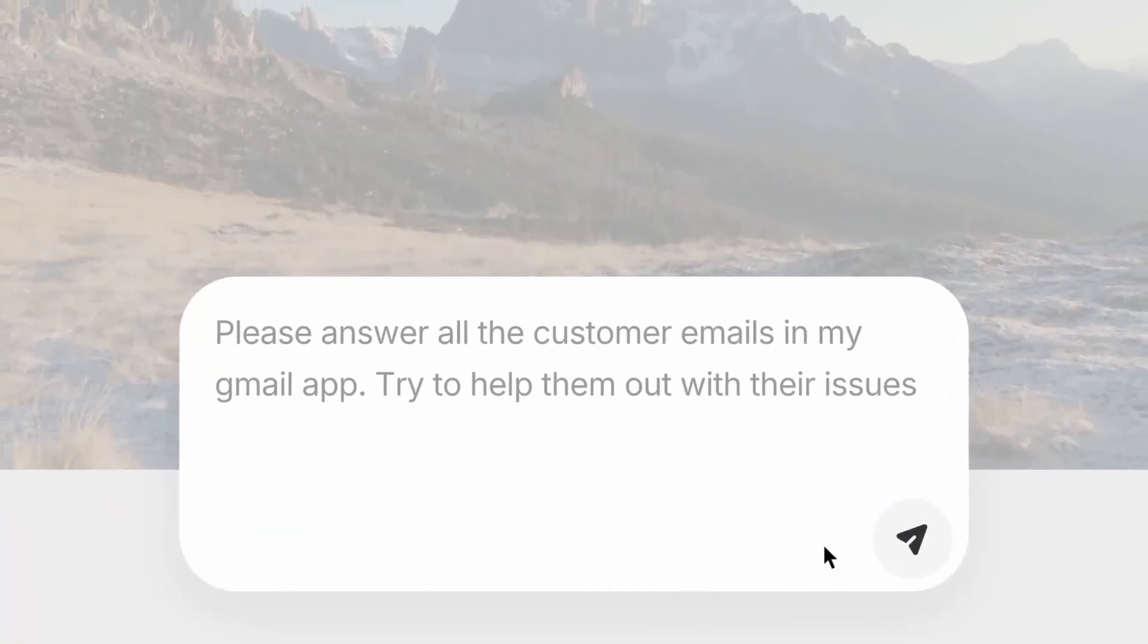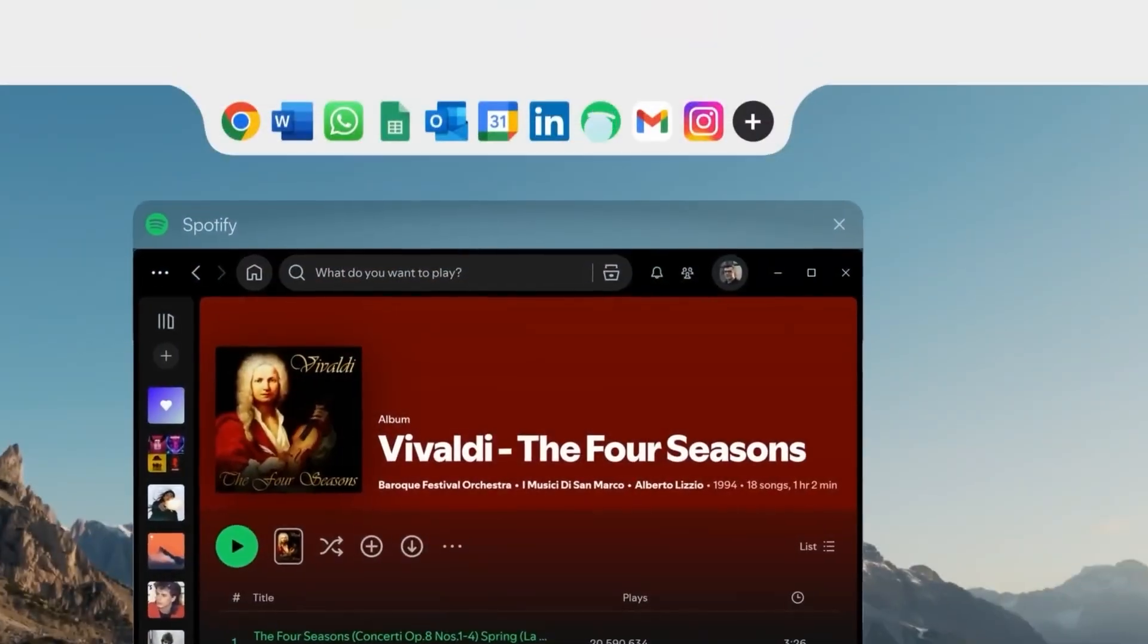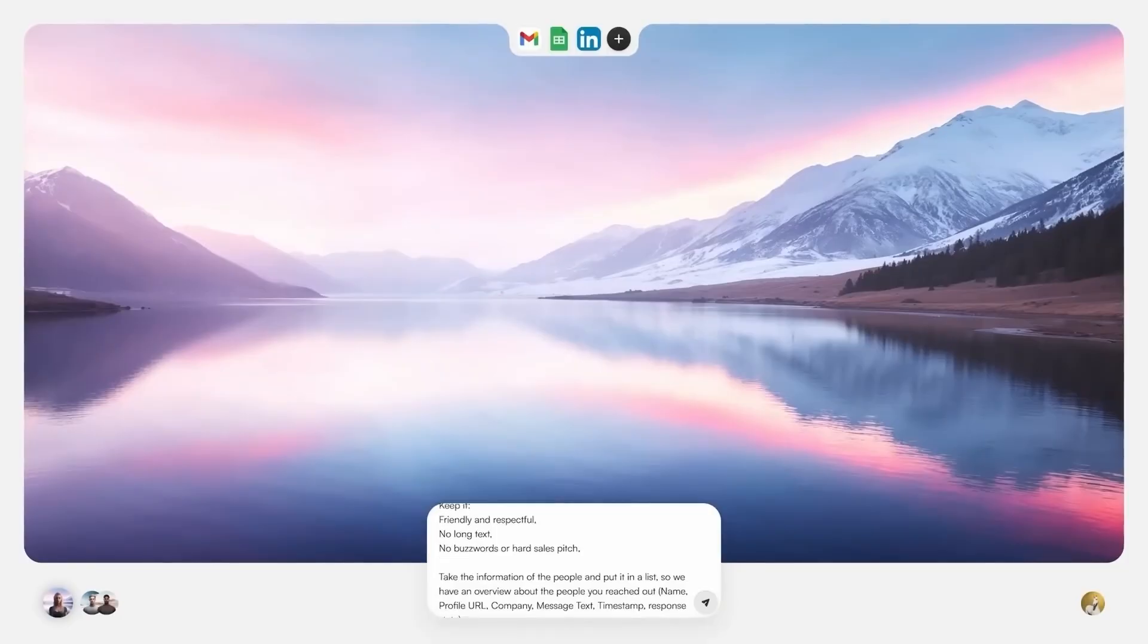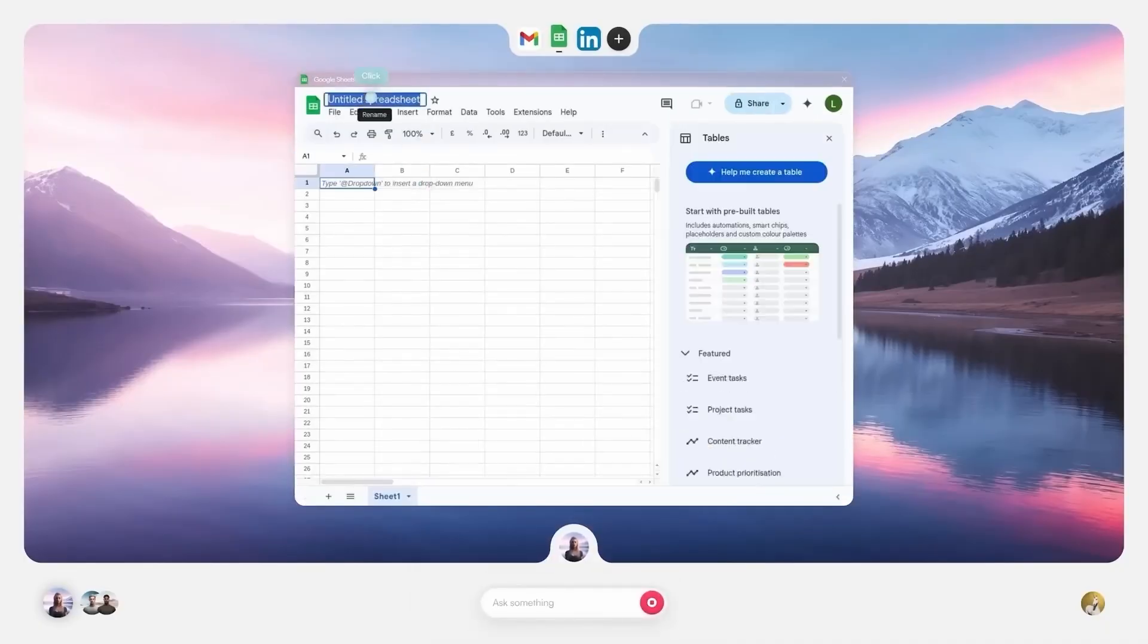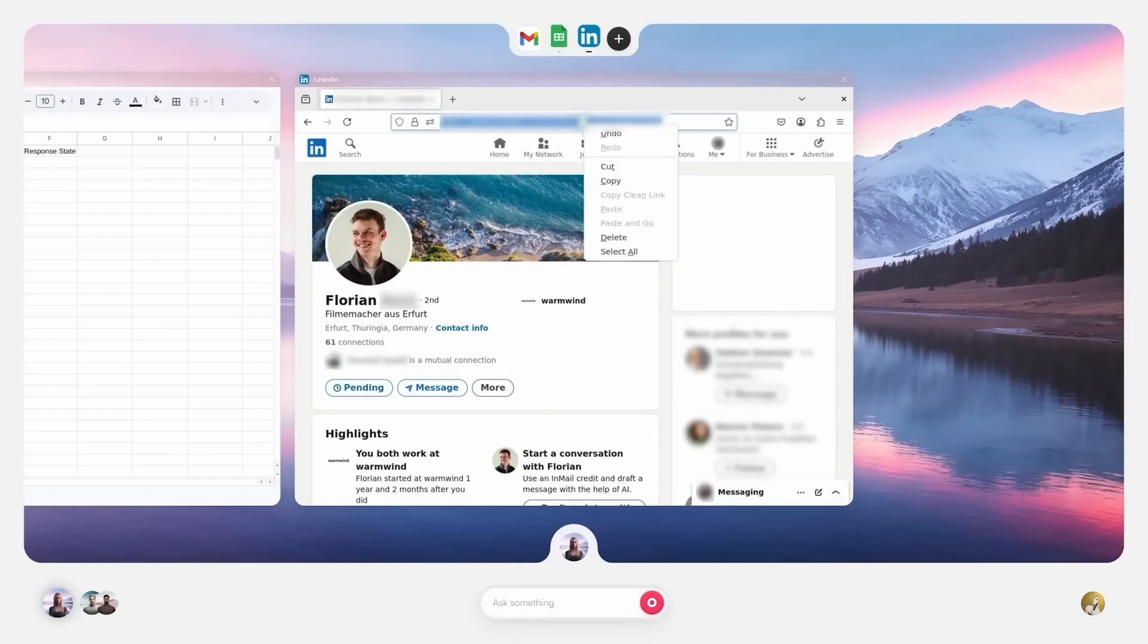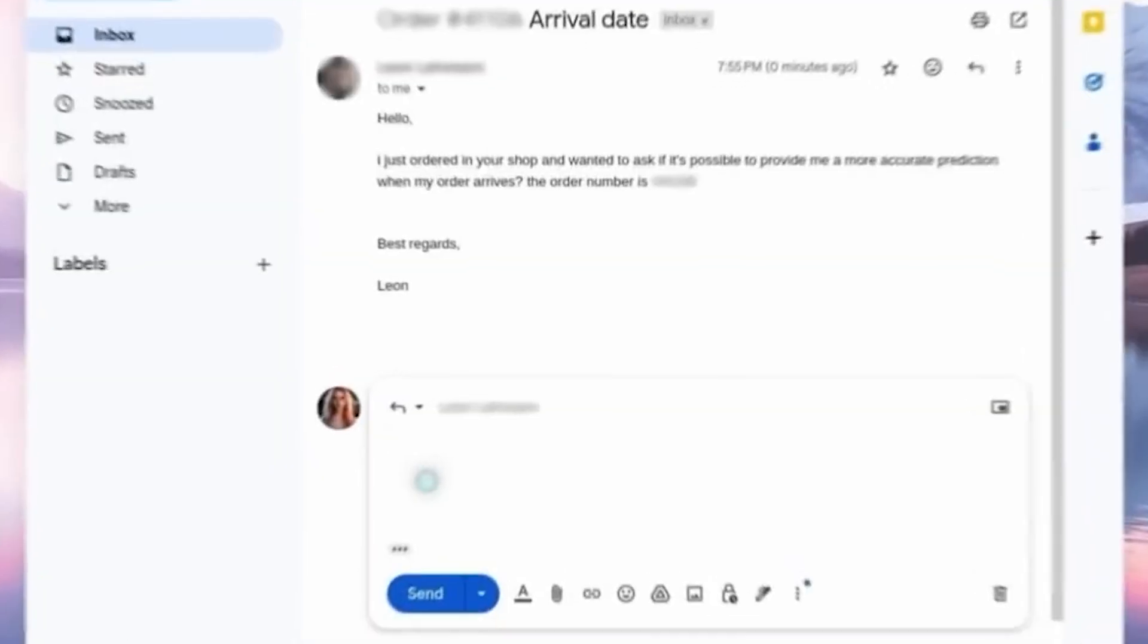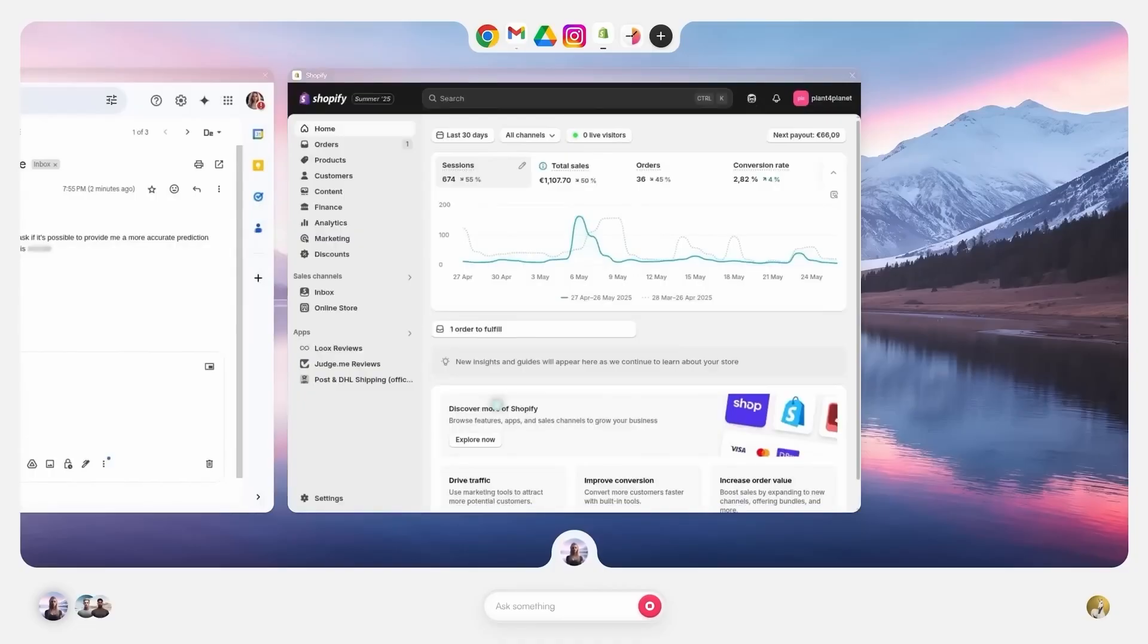Imagine running a business where no human employees are required to perform repetitive digital tasks because AI handles it all for you. That's exactly what Warm Wind has built with its groundbreaking AI operating system, or AIOS. Unlike traditional automation tools that just connect apps or schedule basic actions, AIOS is designed to replicate the decision-making and execution of real human employees without the need for code, APIs, or constant management. It's a true plug-and-play system where you can give the AI clear instructions in natural language, and it figures out the steps on its own.